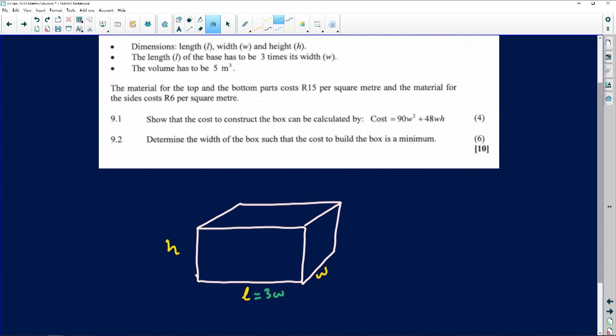We're told the volume of this box is five cubic meters. Keep that in mind. Now always remember: if you're dealing with a rectangular prism, the top area is exactly identical to the bottom area. The left part is the same as the right part, and the other faces are also equal to each other. So a rectangular prism has six sides — two that are equal, two that are equal, and two that are also equal.